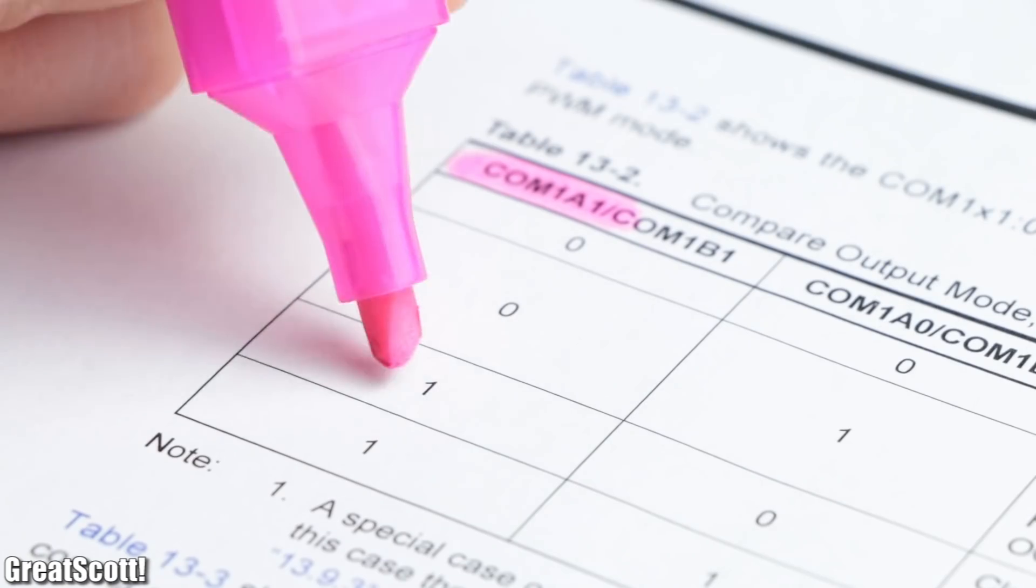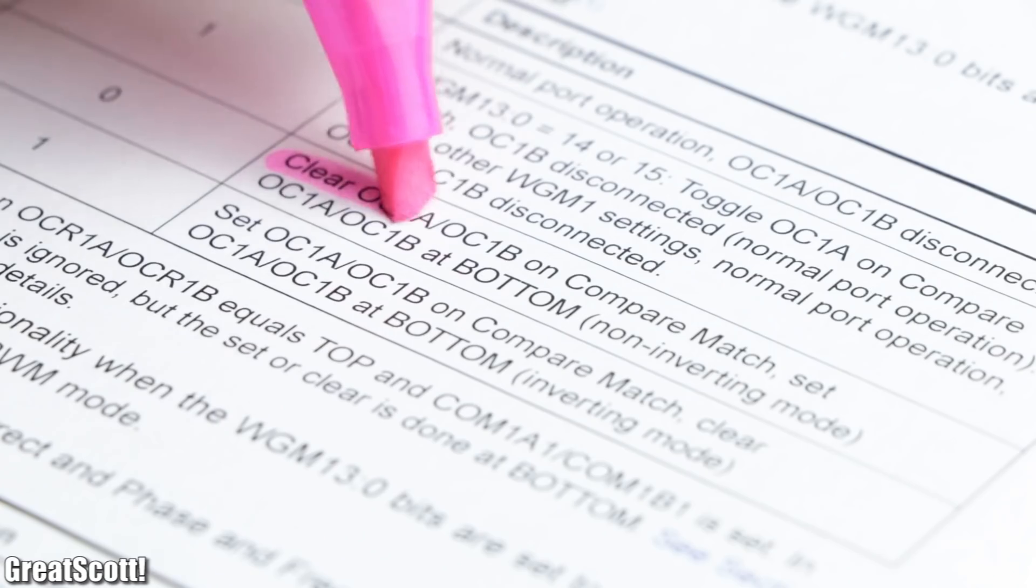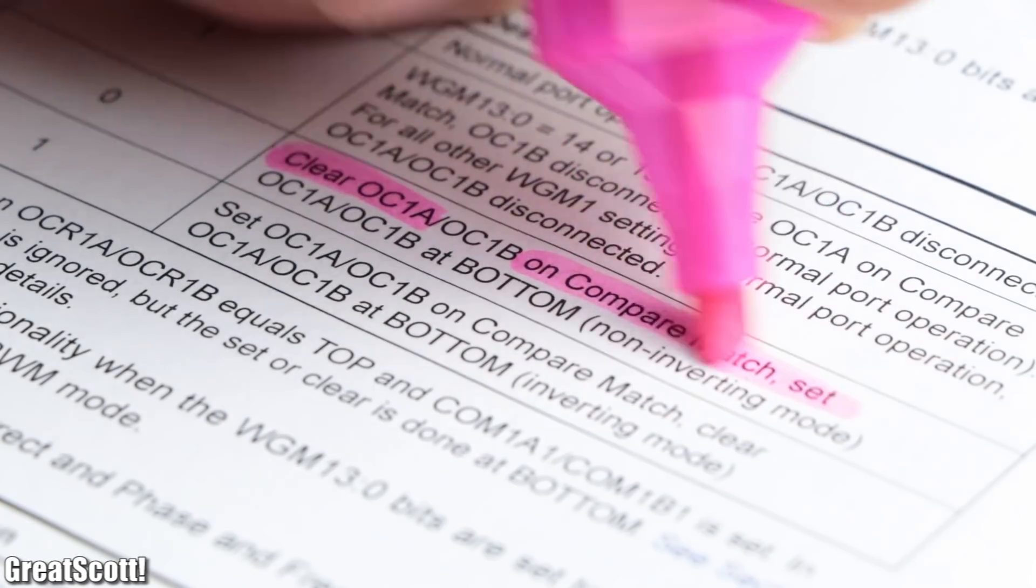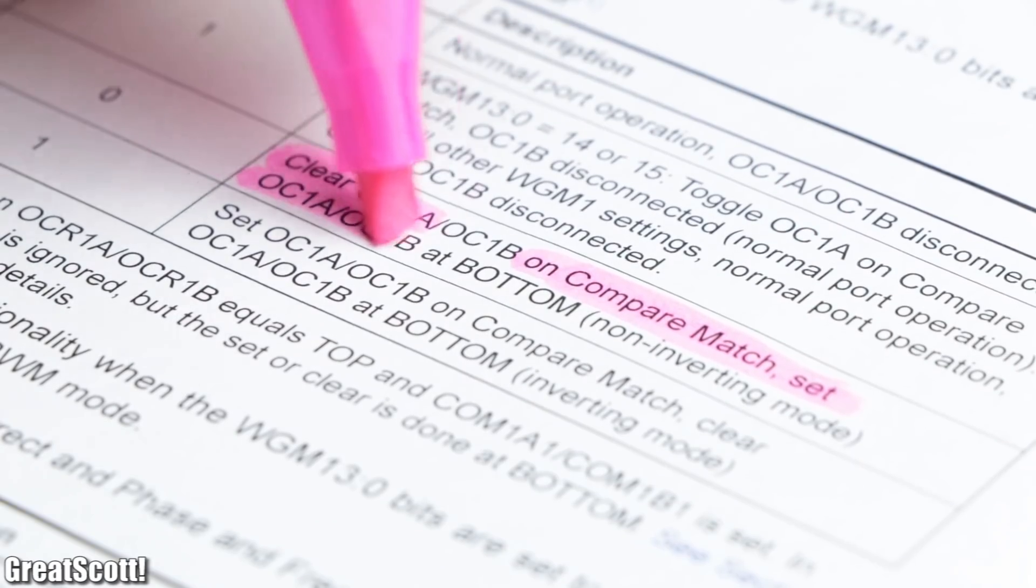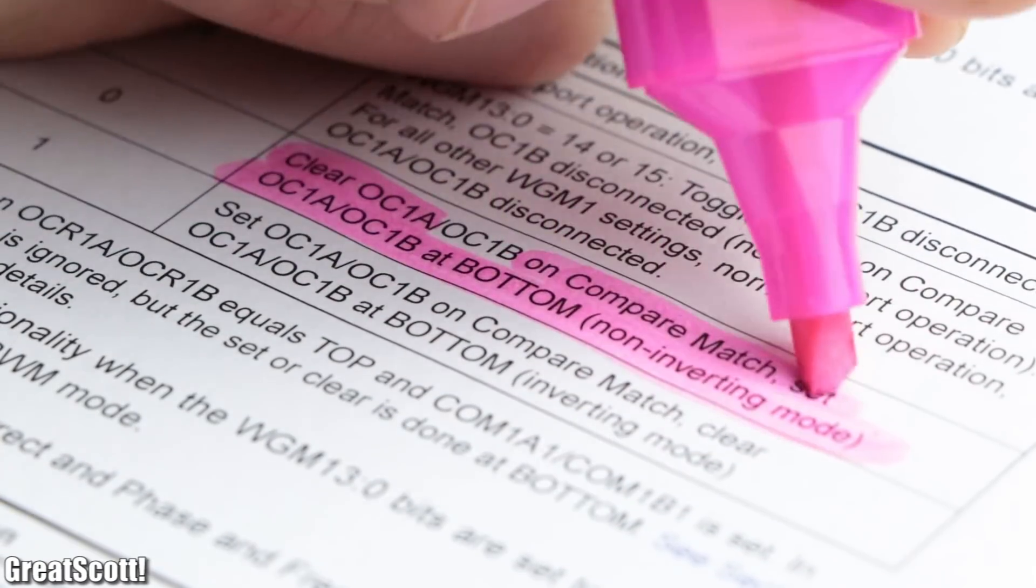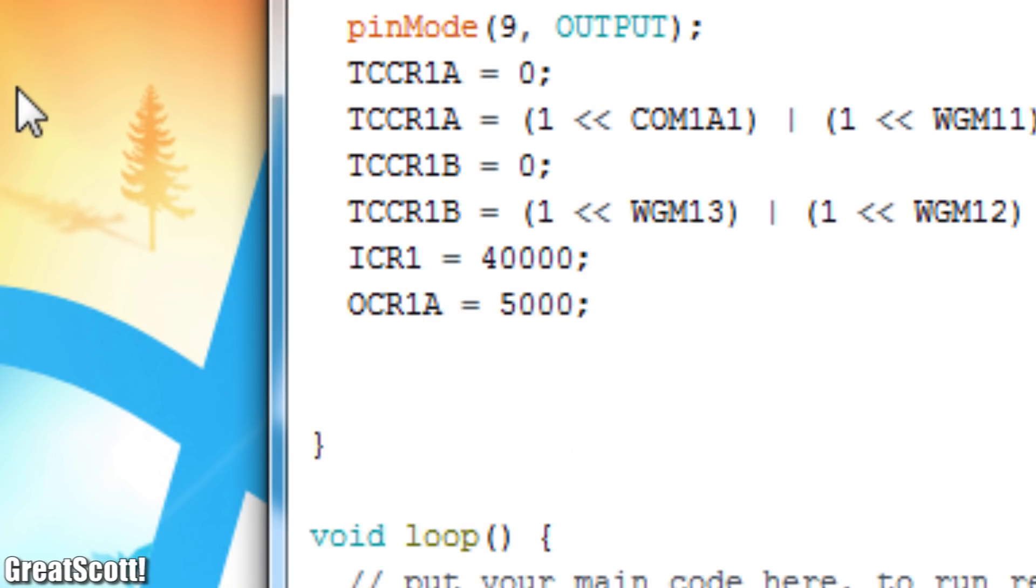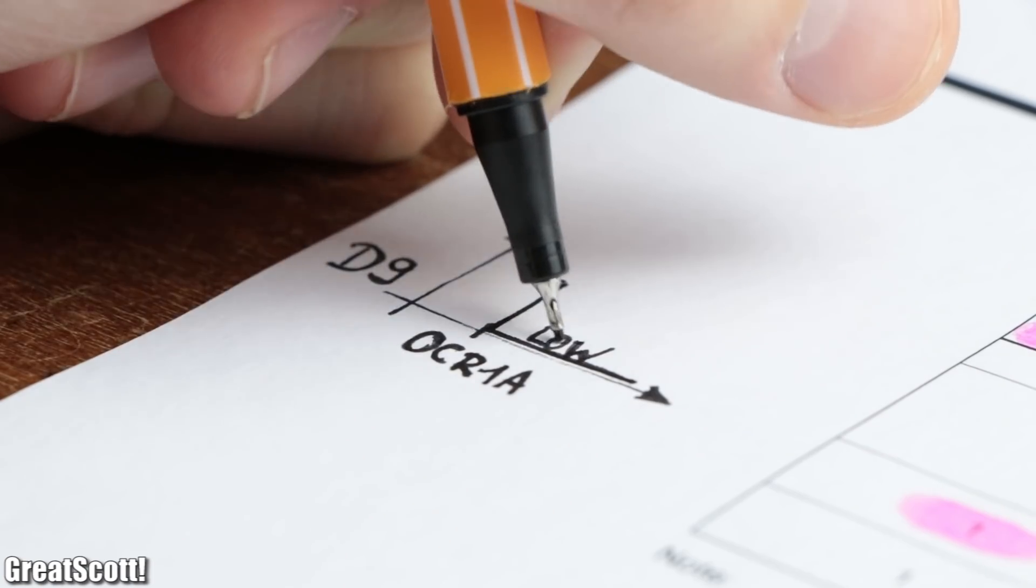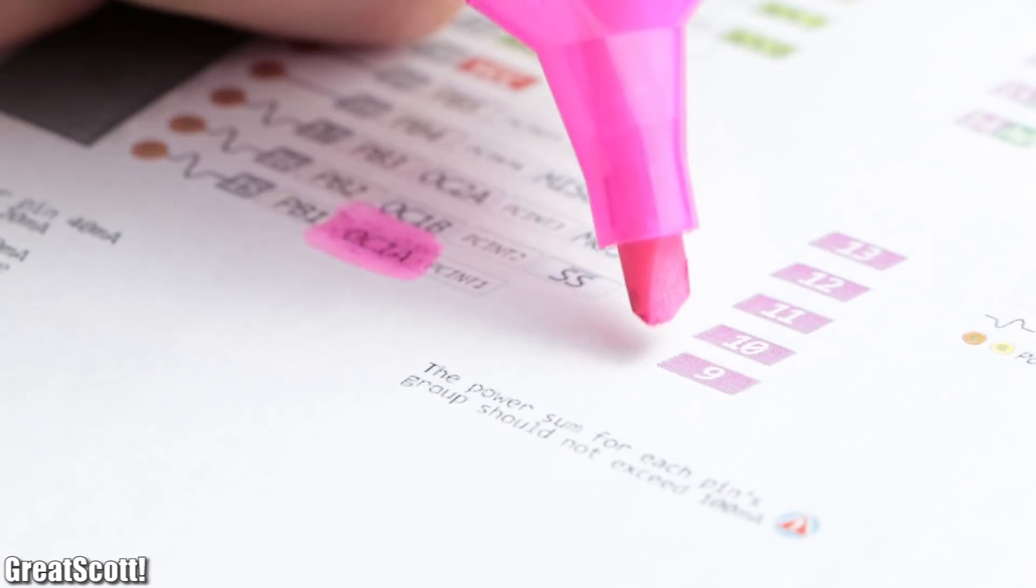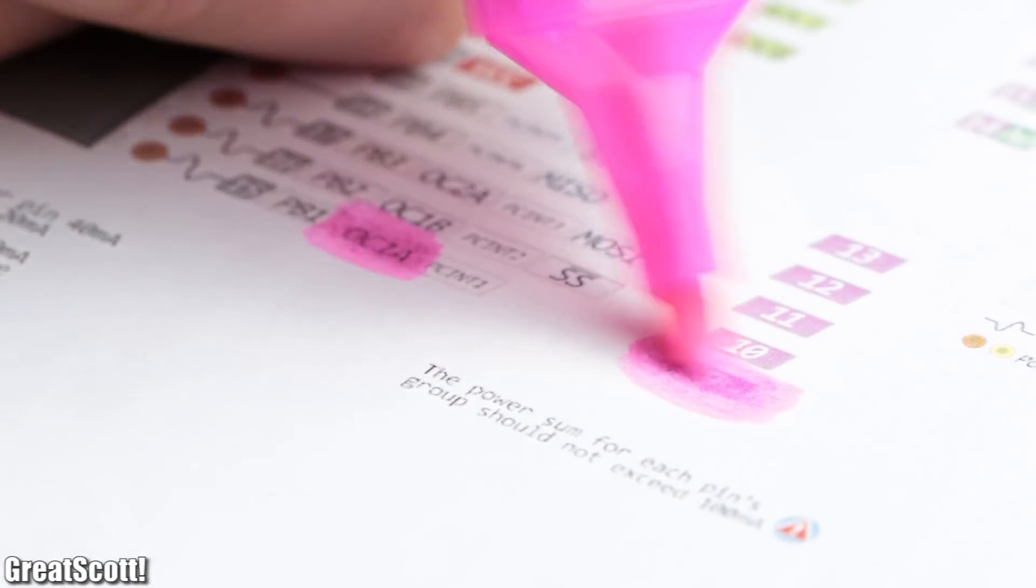With the COM1 A1 bits I force the OC1A pin to go low when a compare match occurs, which sounds complicated at first. But basically we can define an OCR1A value which once reached pulls D9 low, which coincidentally is the OC1A pin.